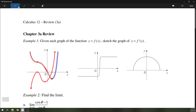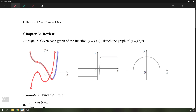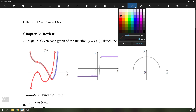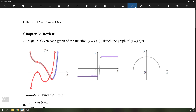Alright, so the second function — you can see that there are basically three parts just like the previous example. There is a part here where the slope is horizontal. Likewise, the graph here is horizontal as well, so the slope will be zero there. I'm going to go ahead and draw that in: slope of zero here, and a slope of zero here.